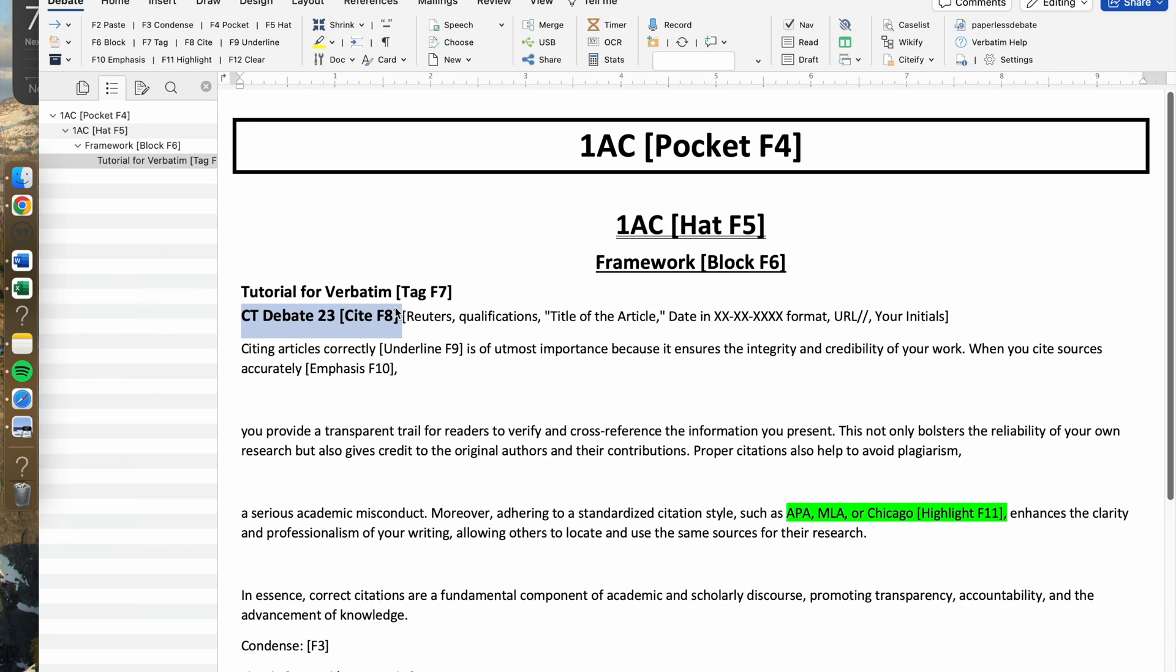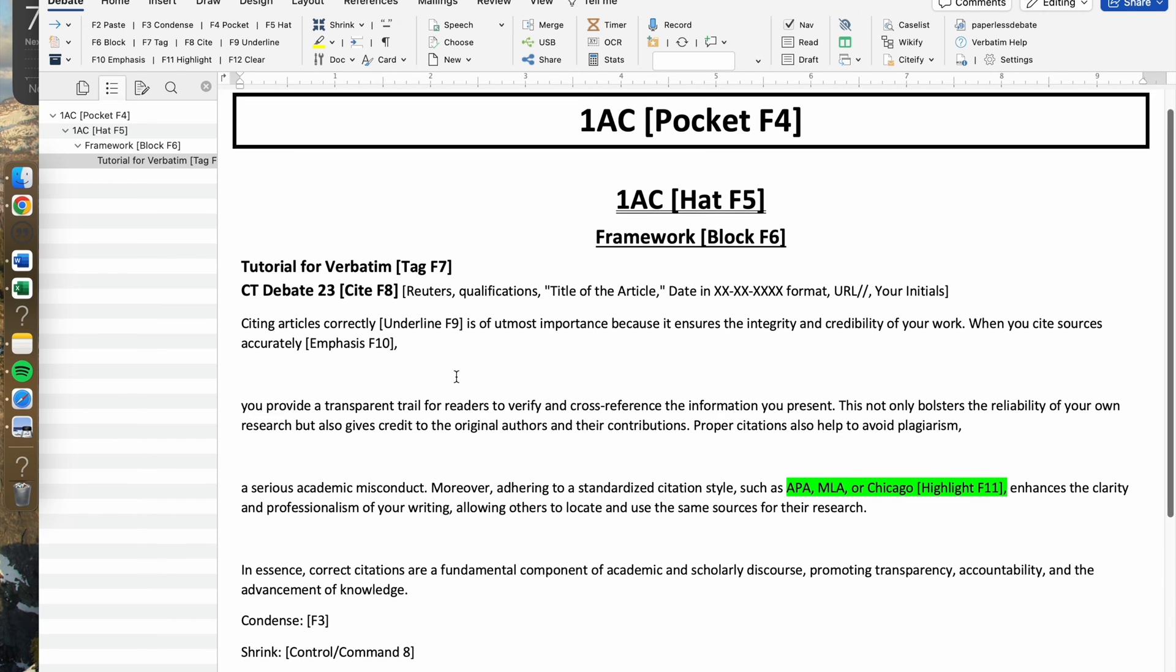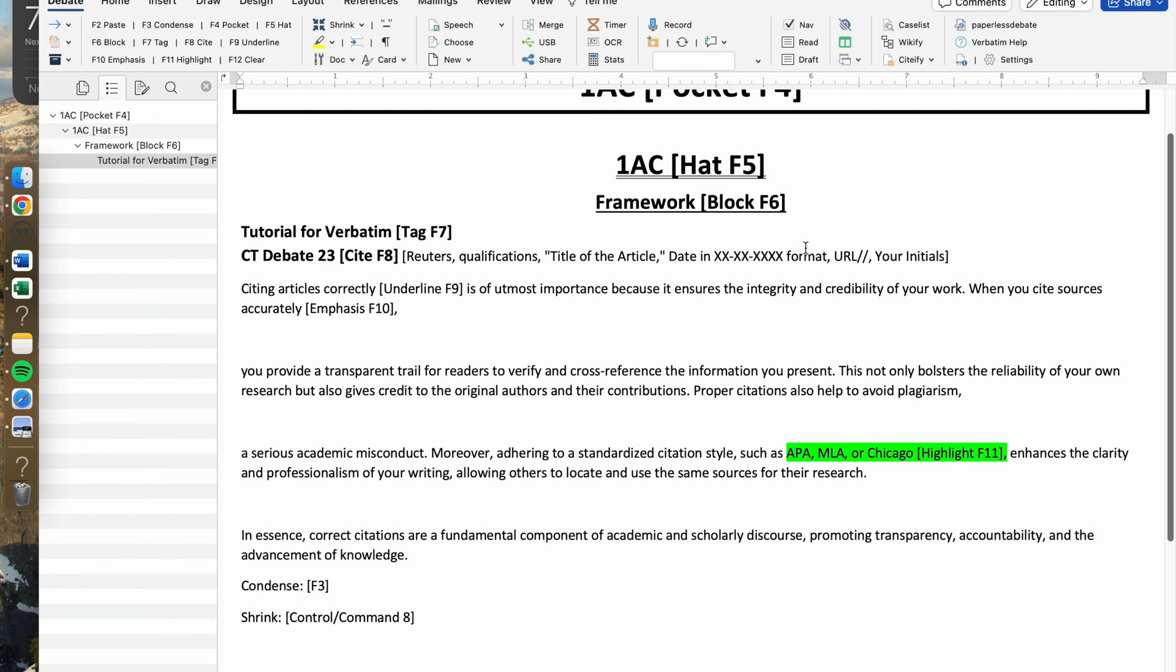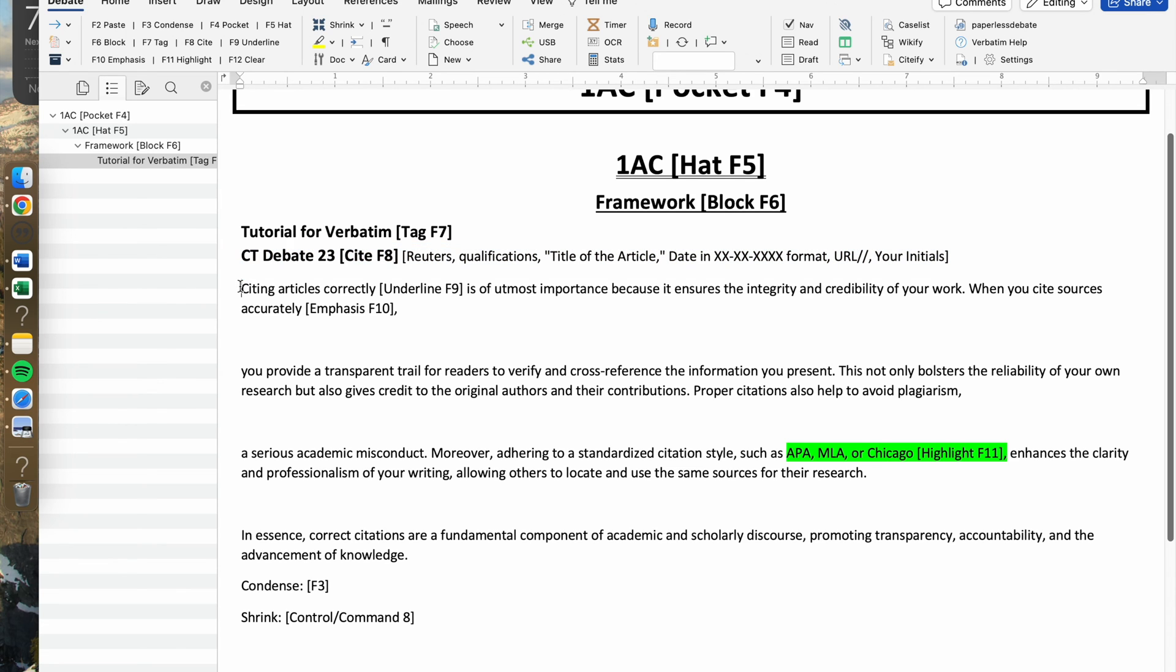These are solely for your own reference or even your judges, but this is the only thing that you need to say when you're reciting a card. This will be triggered by using the F8 button, which is the cite button.